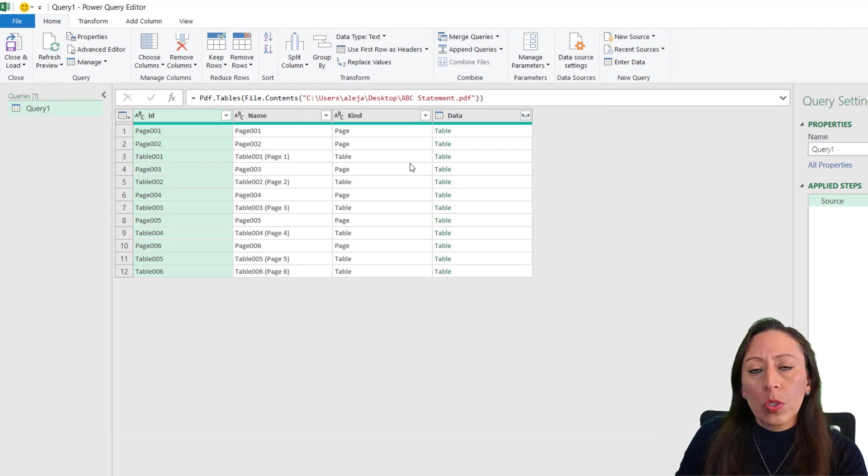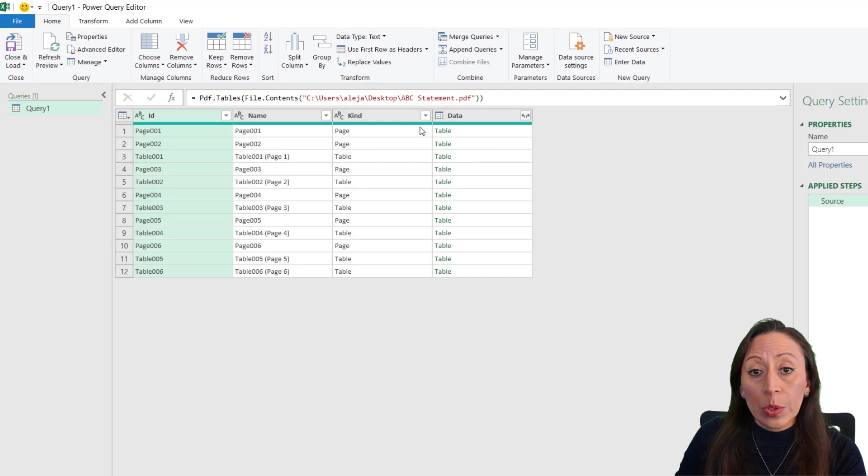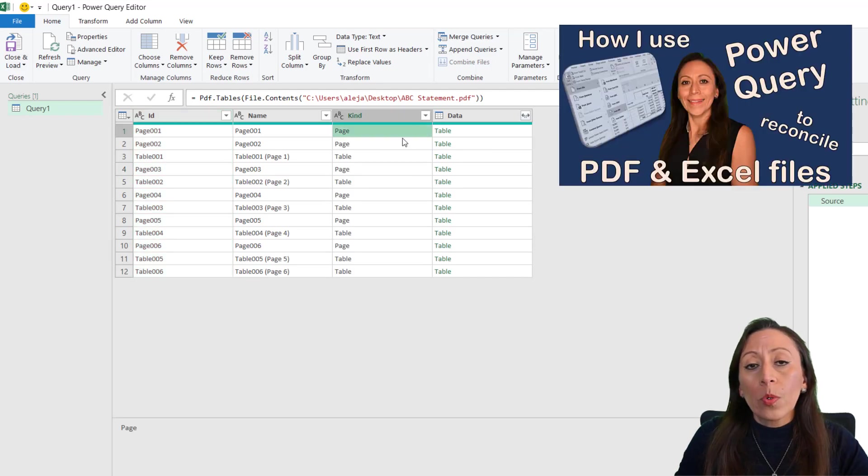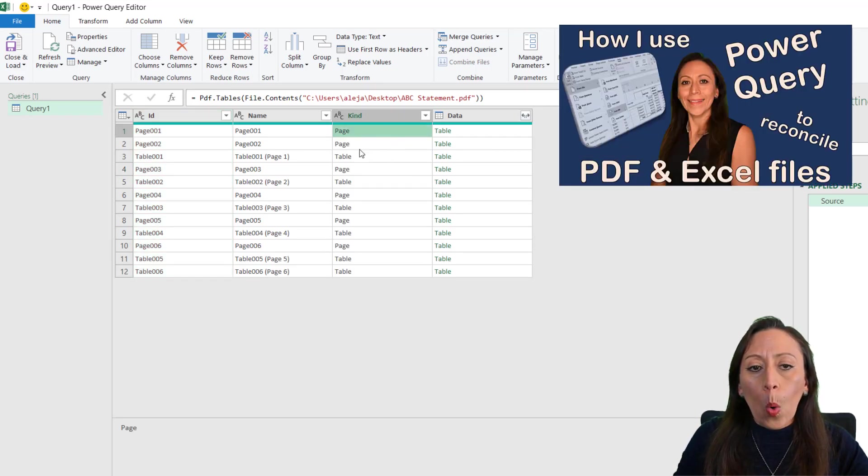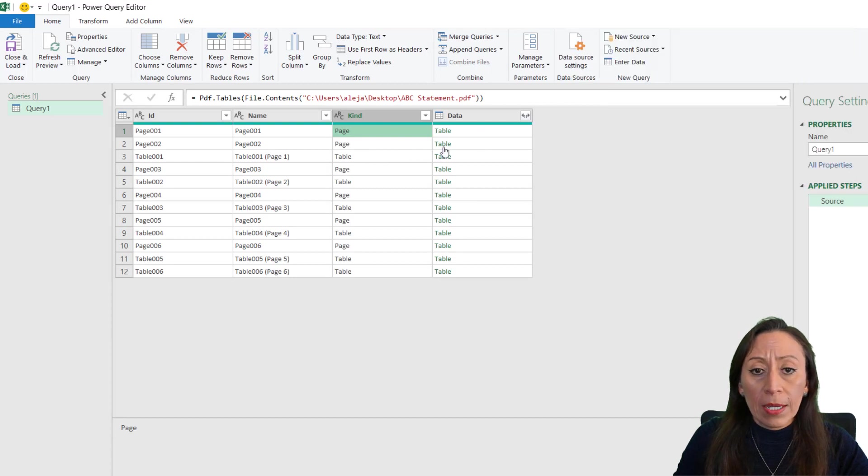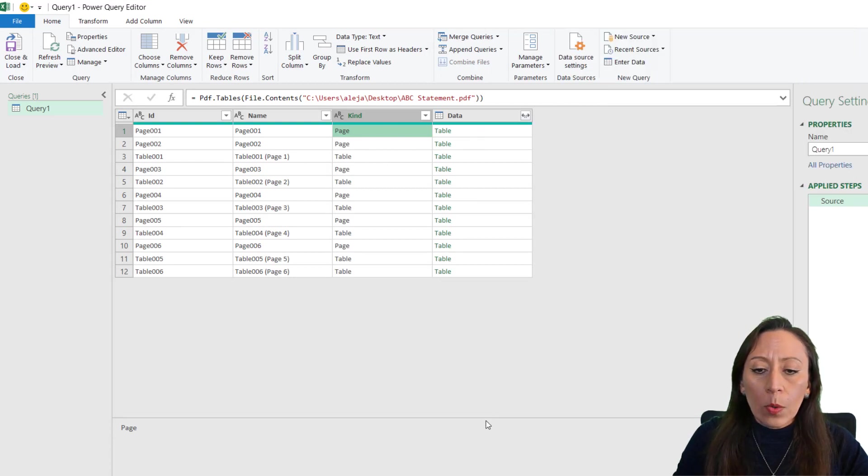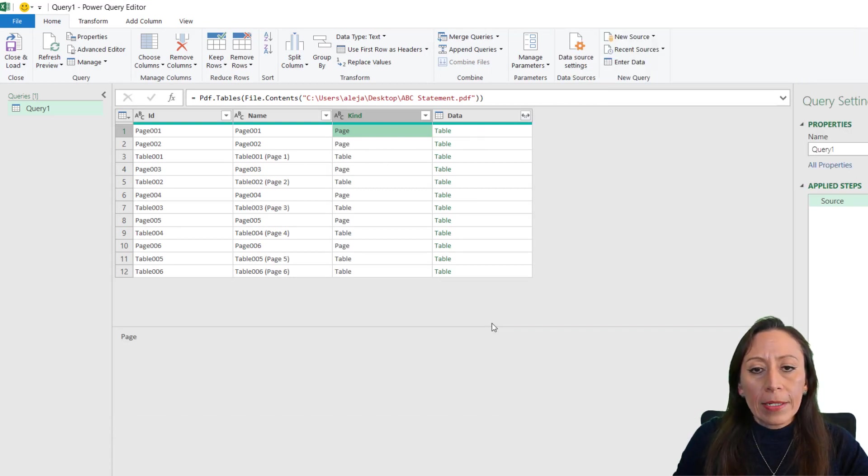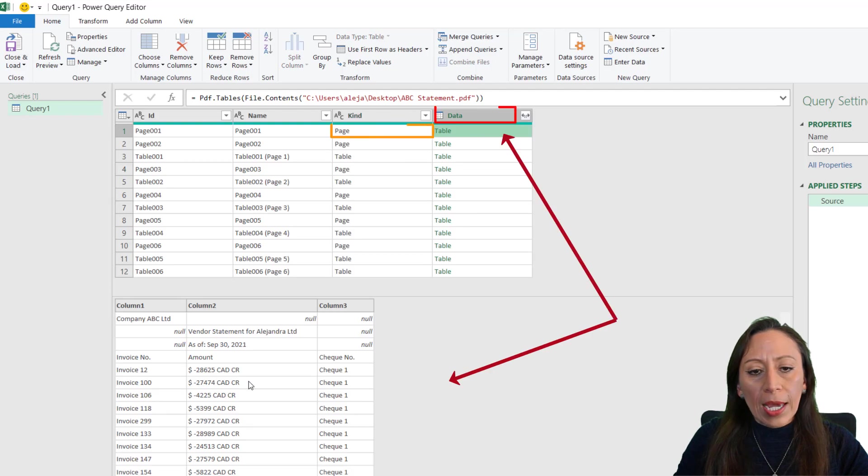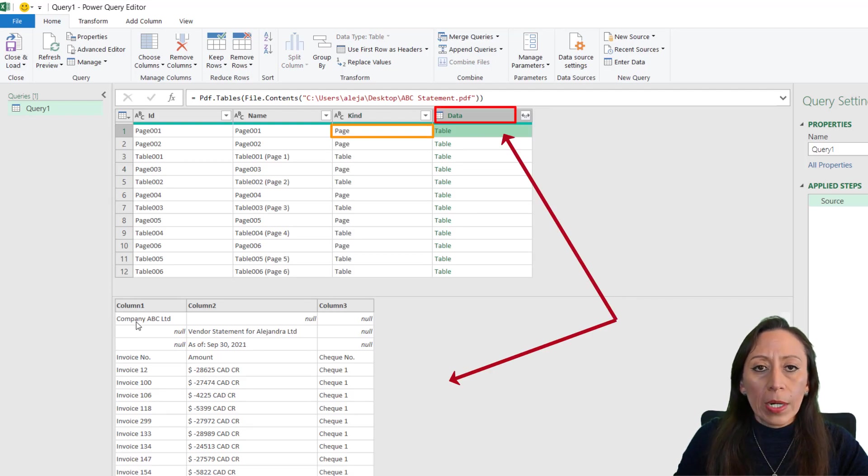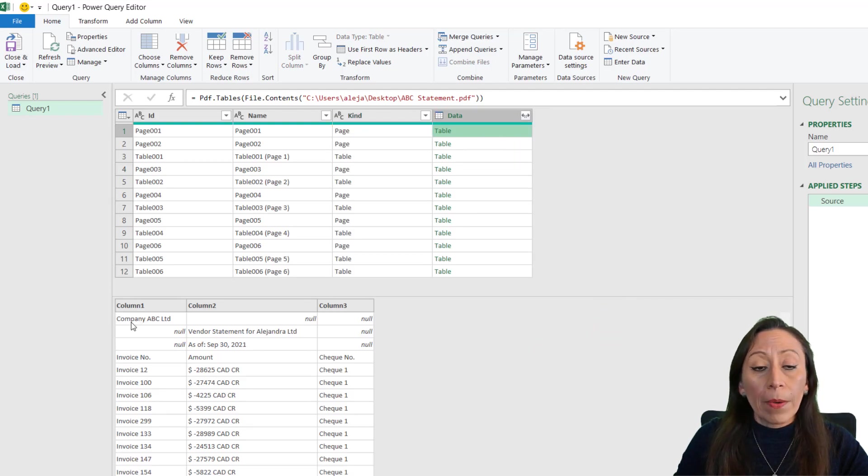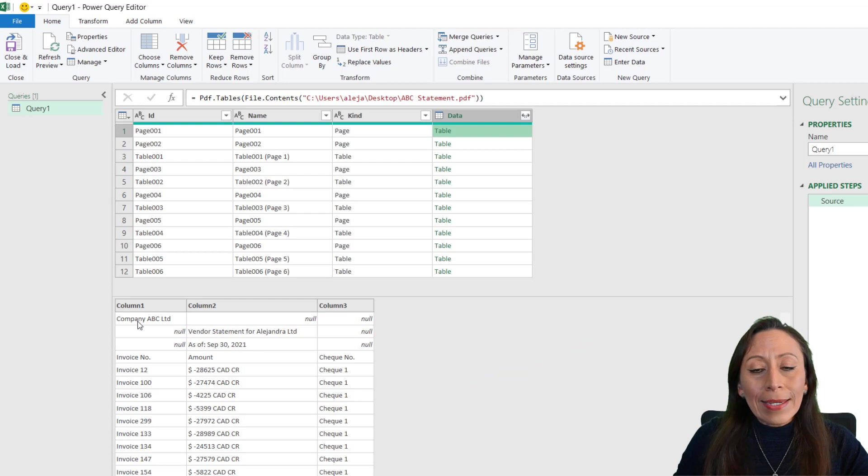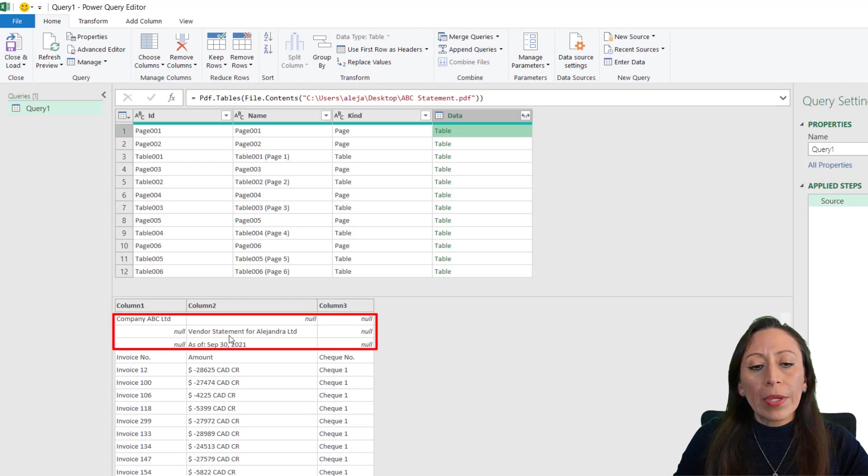Here we have our PDF file. Now you need to make sure that you are bringing the information that you really need. If you want to watch my video from last week, you will see what all of this information is about. But just a very quick reminder: this page has this information, this is not what I need for the purpose of my reconciliation. This page includes some information on the first rows that I don't need.